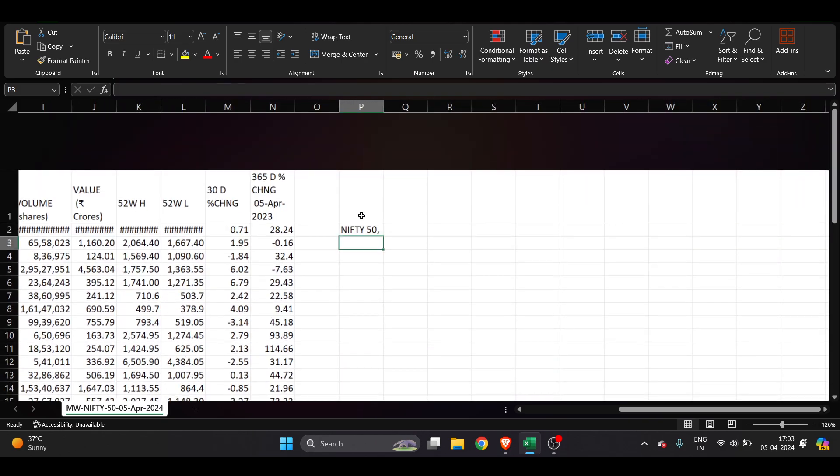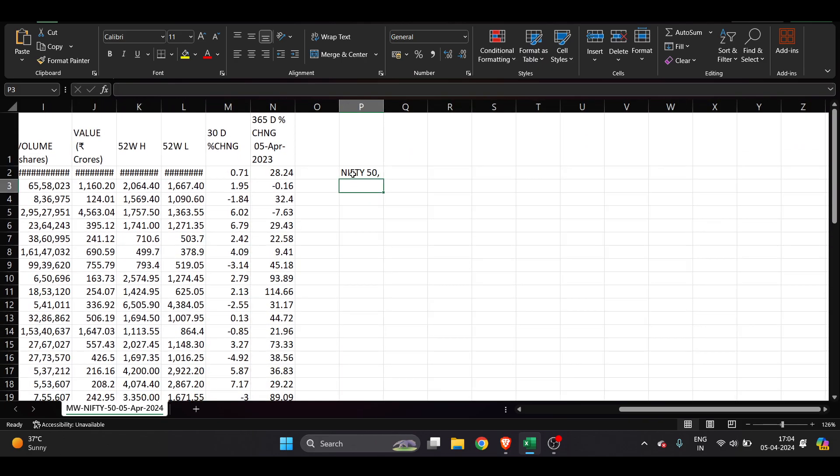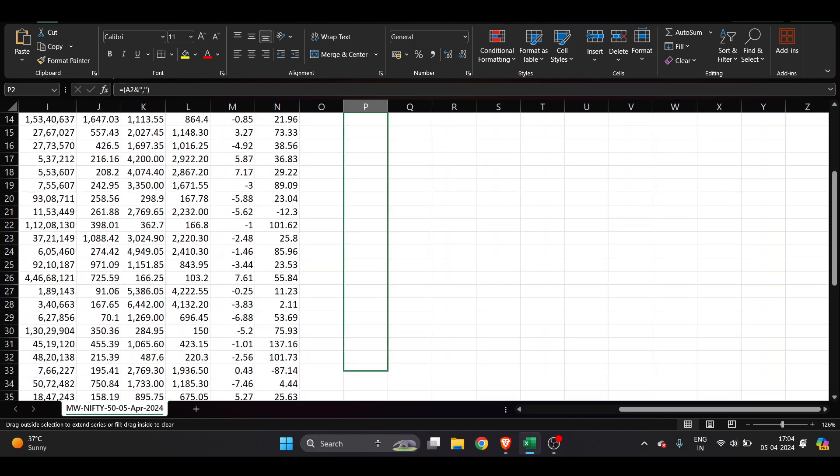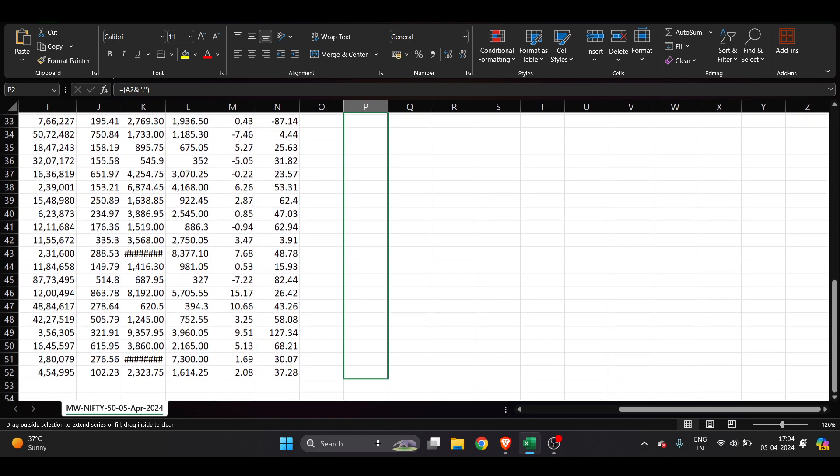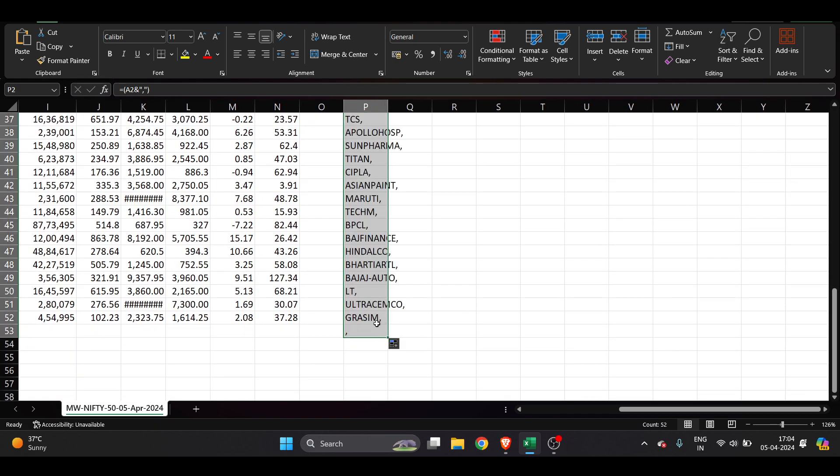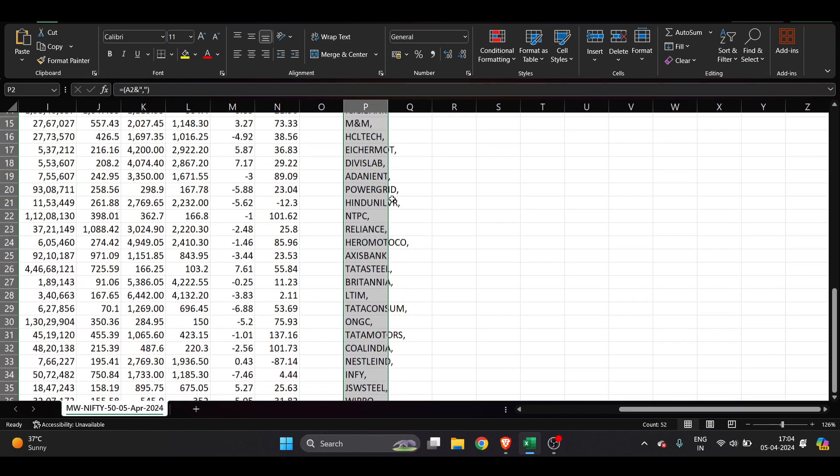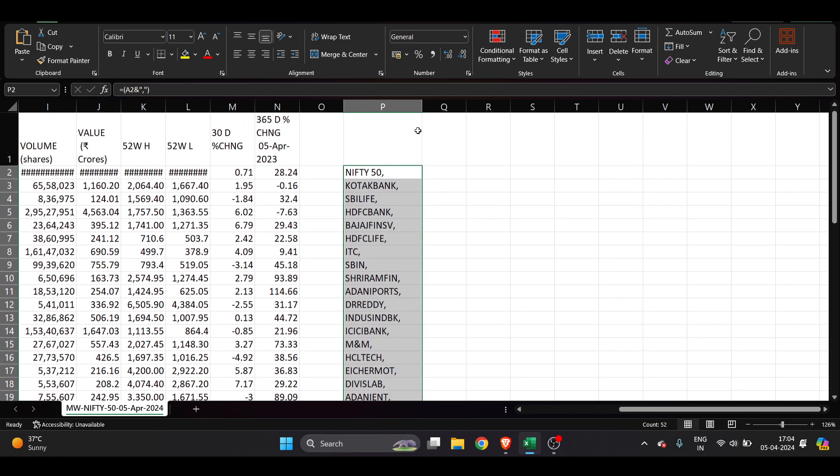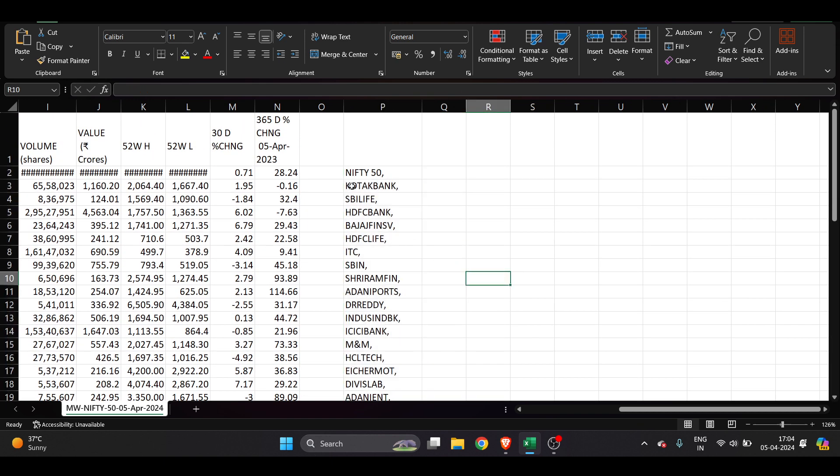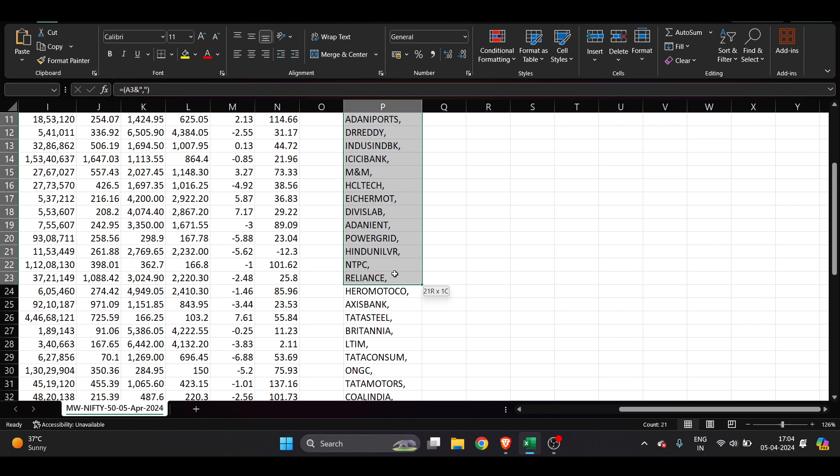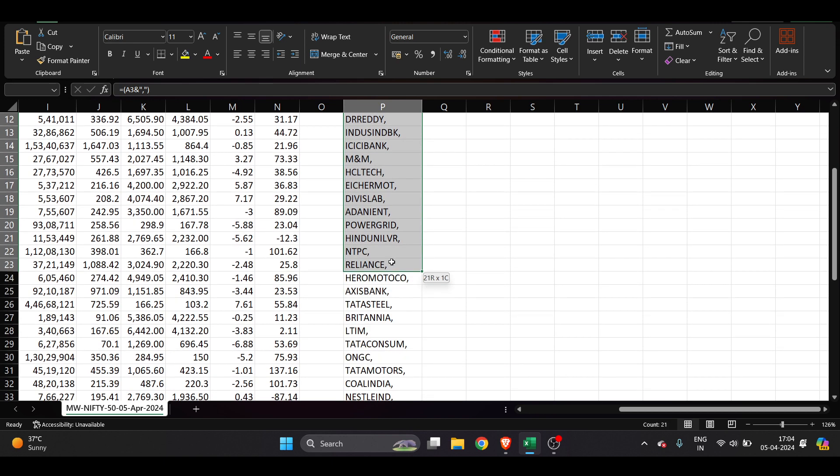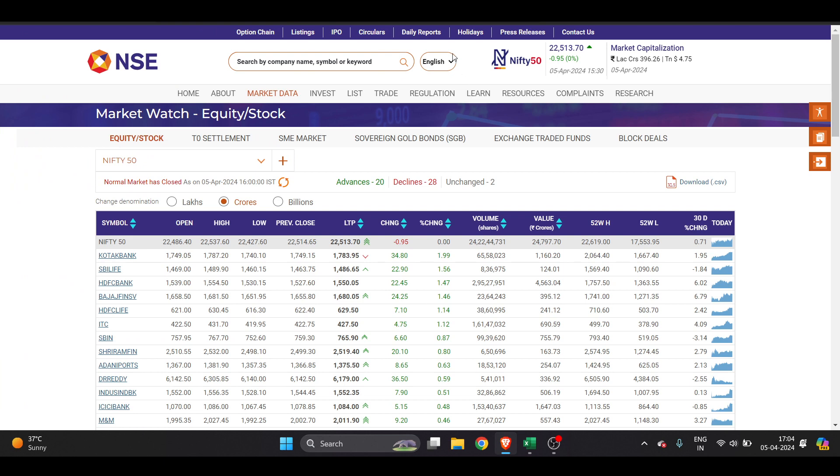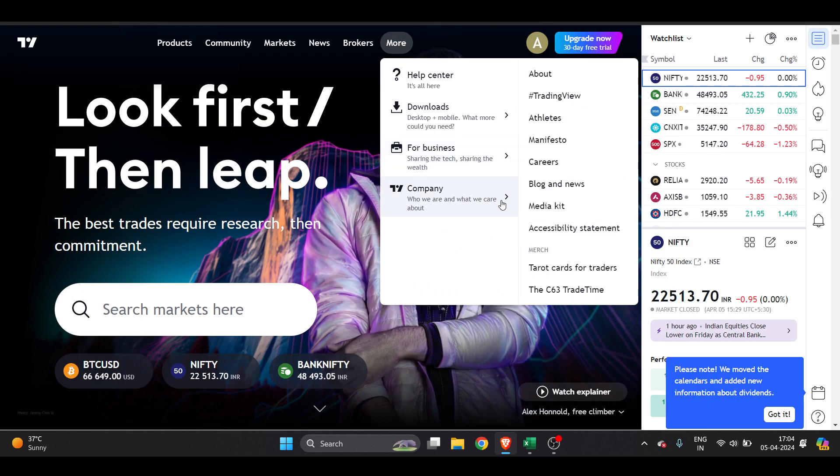Once you do it, you have to just zoom it out and drag it till the bottom. Take it to the bottom and all these stocks will be available. Now we have to copy this. I just want these and I will just copy. I will hit Ctrl+C on my keyboard. Then I will go into TradingView.